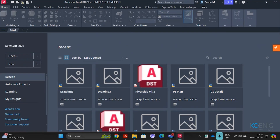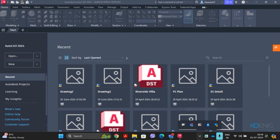Once AutoCAD is installed, start by double-clicking the AutoCAD icon on the desktop. The system will load all required files, and then the startup user interface appears. If you are starting AutoCAD for the first time, you won't see recent projects — it will be blank. In my case, there are some recent projects since I have used the software before.